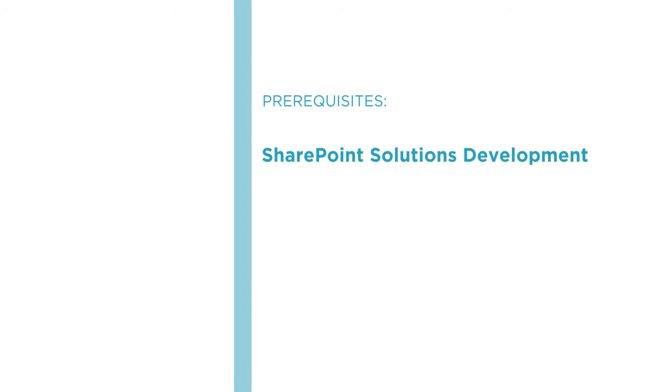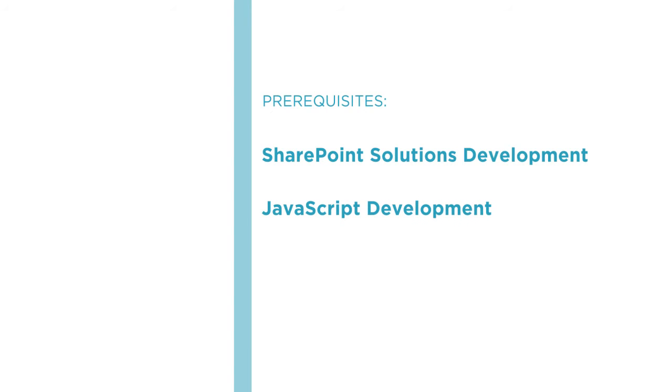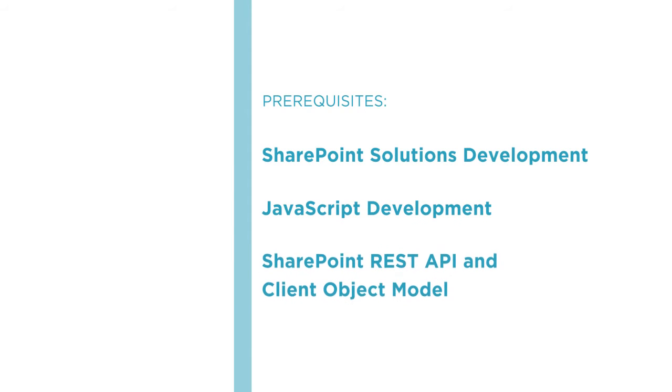Before beginning the course, you should be familiar with SharePoint solution development, JavaScript development, and the SharePoint REST API and client object model.